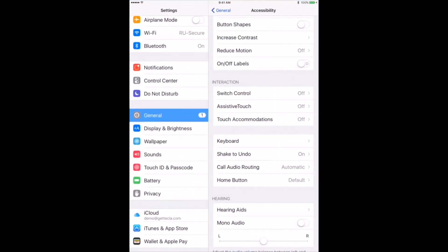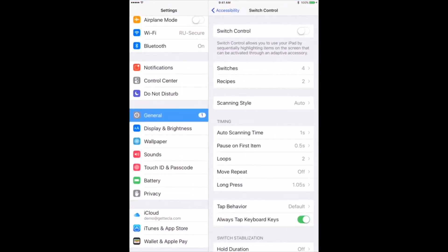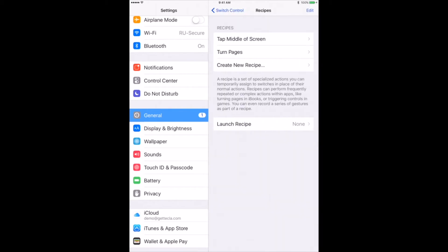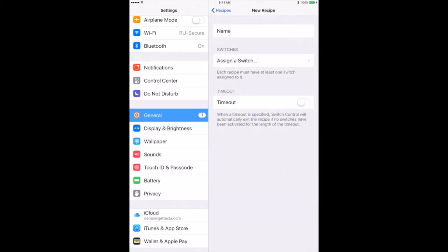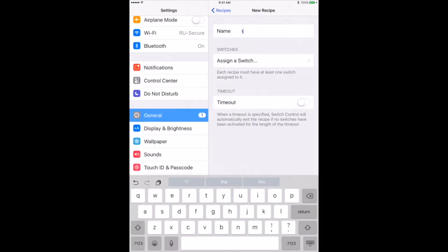To create a recipe, go to switch control settings, click on recipe, and then create a new recipe. Set the name of the recipe to what makes sense for you.